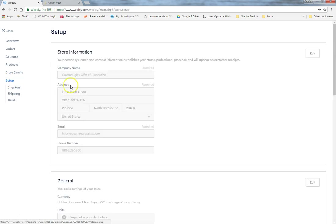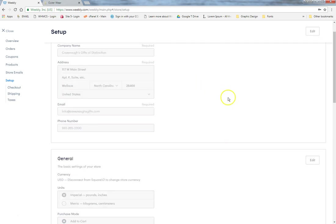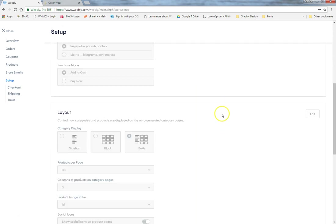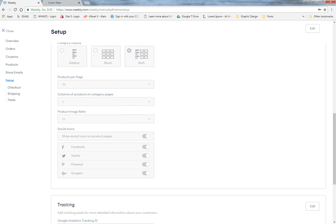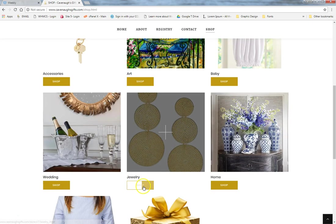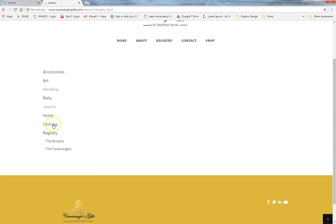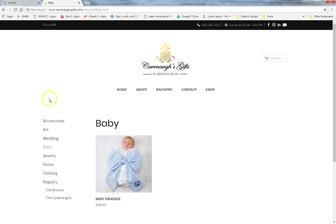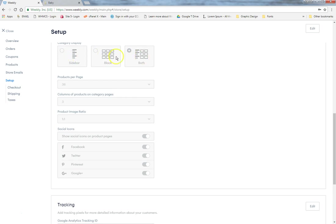Under Setup, store information is already partially filled in — you can set units as imperial or metric, change the layout of your store, and show or hide social sharing icons so customers can share products on Facebook. This is also where your Google Analytics code goes — a detail I'll take care of for you. The store can be set up with a sidebar plus blocks layout, or blocks only.